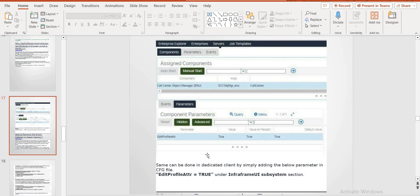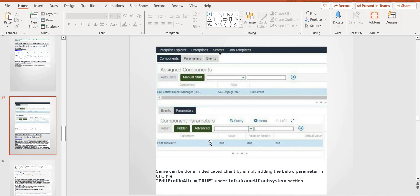We need to do the same kind of configuration at the Object Manager level, component parameter level, you need to define. If it is not set as true, then your profile attributes will not work.